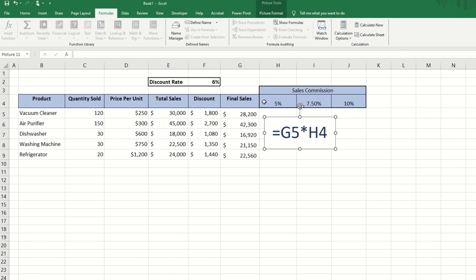Now looking at the commission rates, which is cell H4, we want to make use of cell H4, I4, and J4. What they all have in common is the number 4, but the letters change with the different columns.